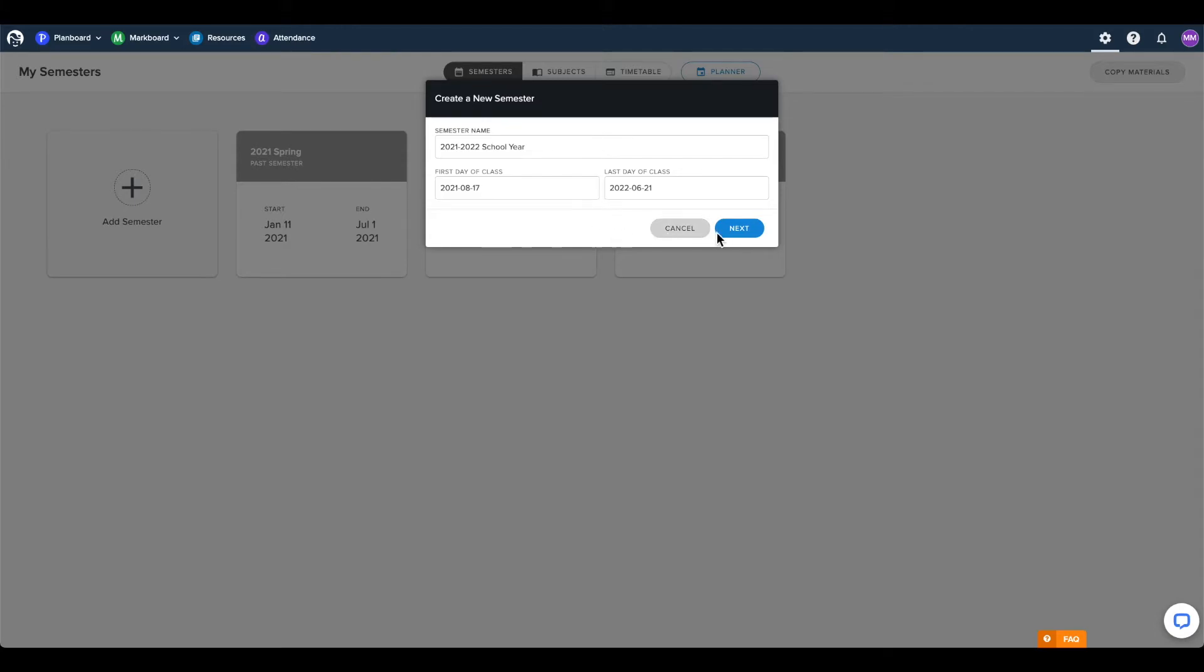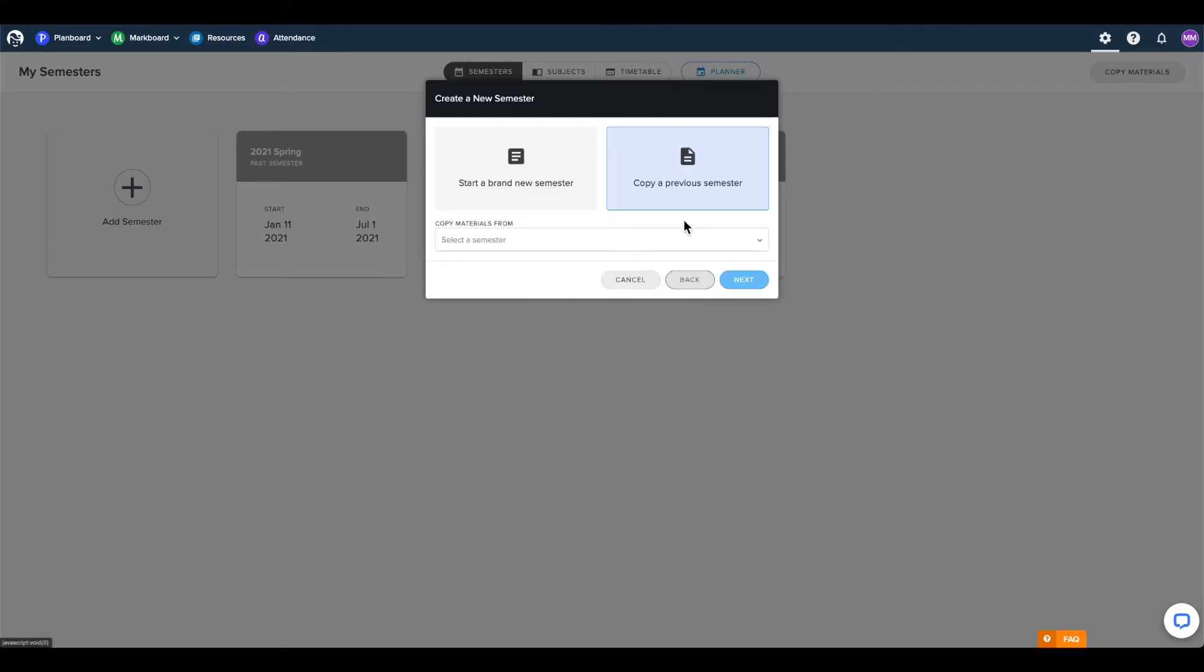Once this is correct, click next, and you will be given the option of creating a brand new semester or reusing content from a previous semester.